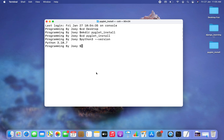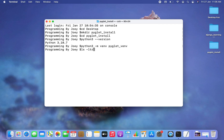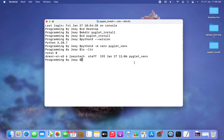Now let's create a virtual environment. The command is 'python3 -m venv pyglet_venv'. I hit enter and if there is no error then the virtual environment is created successfully. No error — so let me run 'ls -ltr' and you can see 'pyglet_venv' has been created.